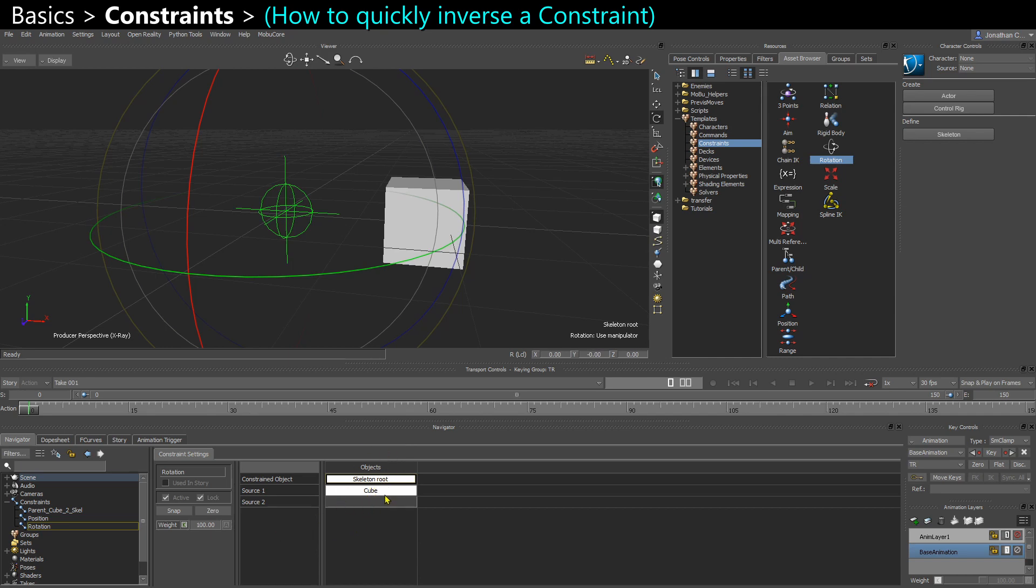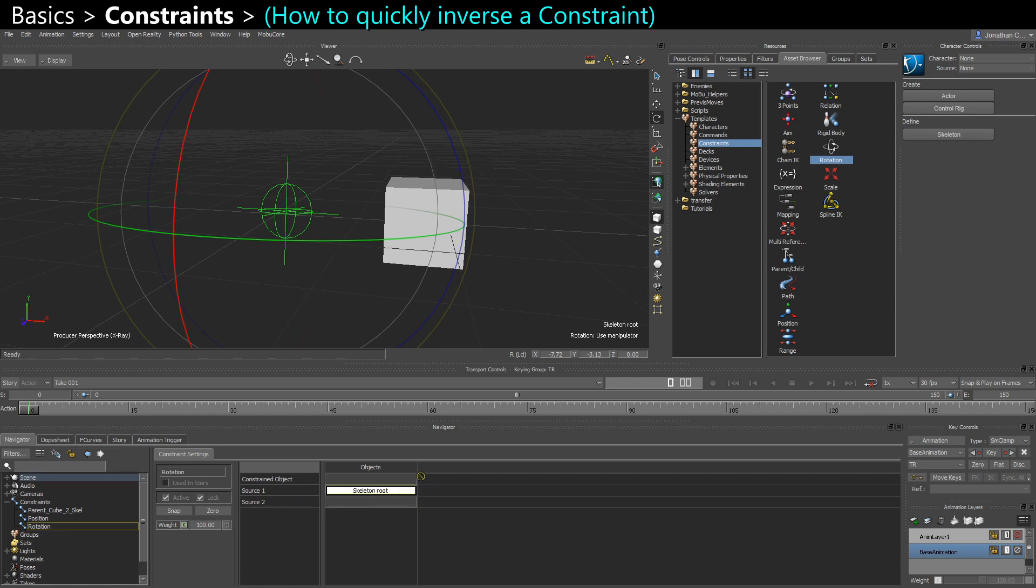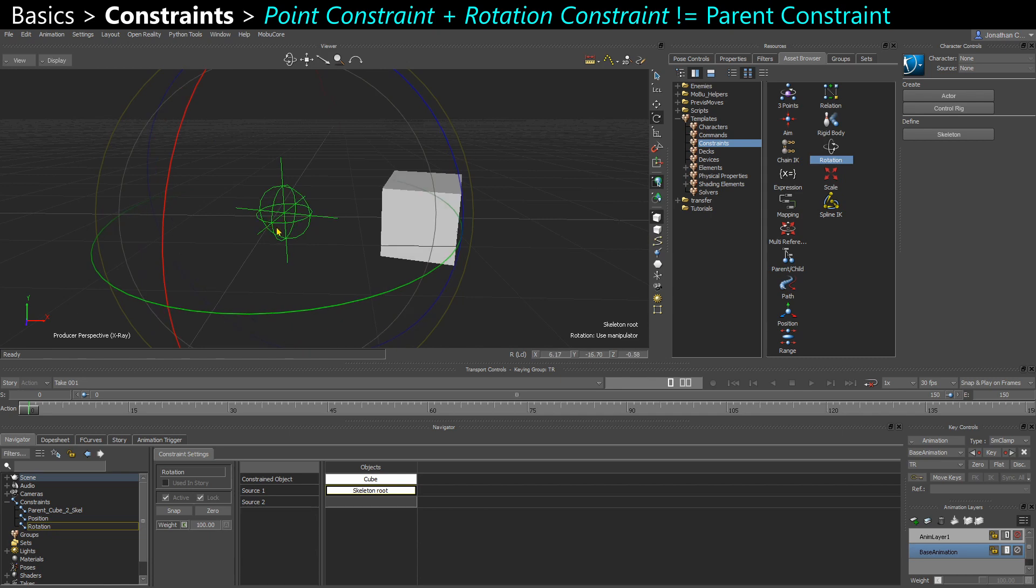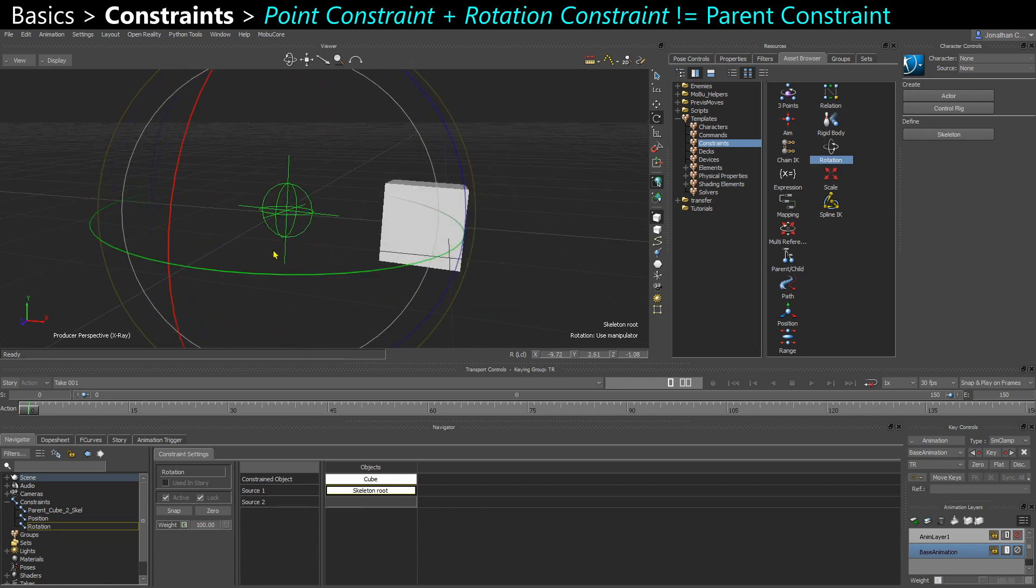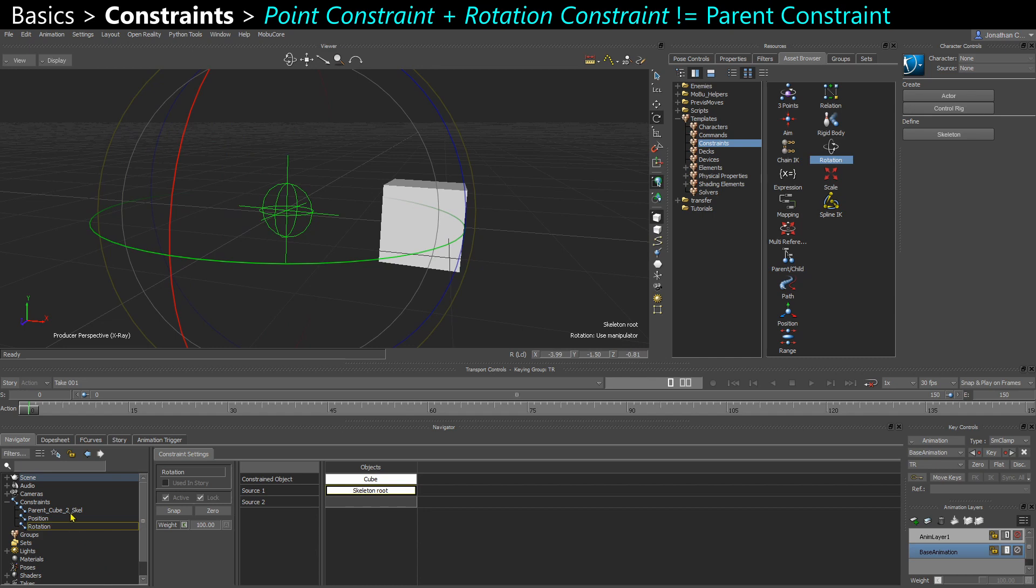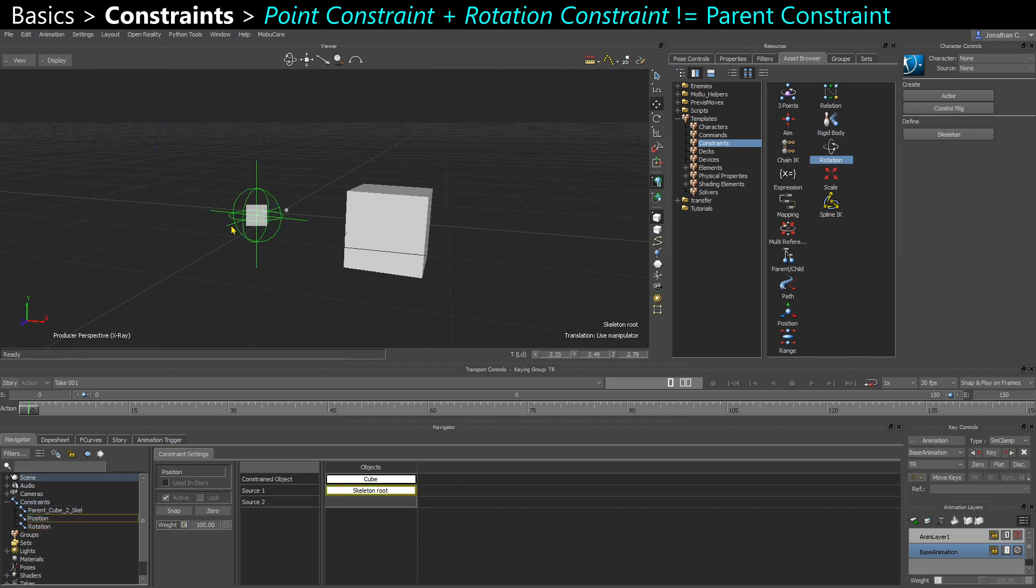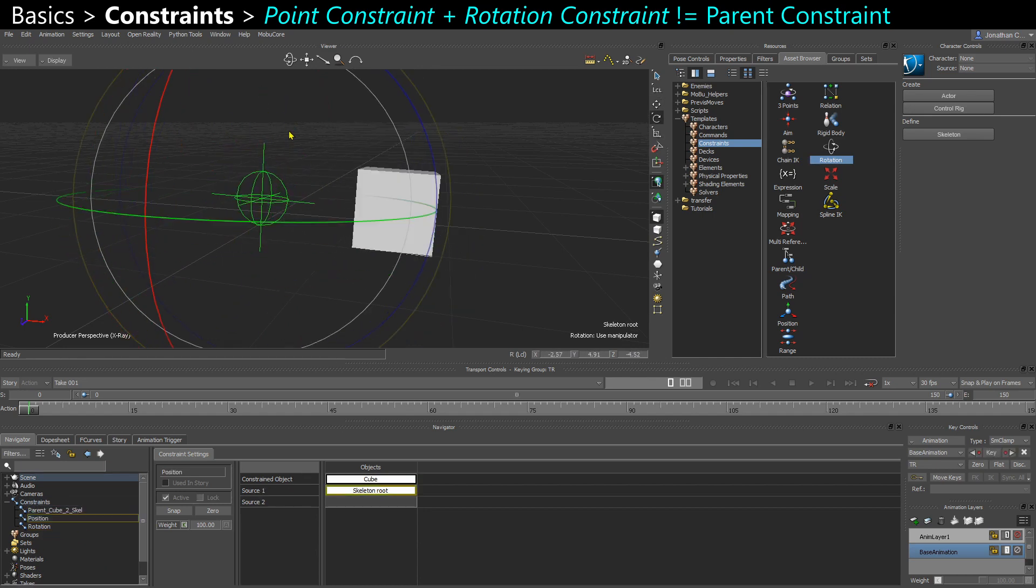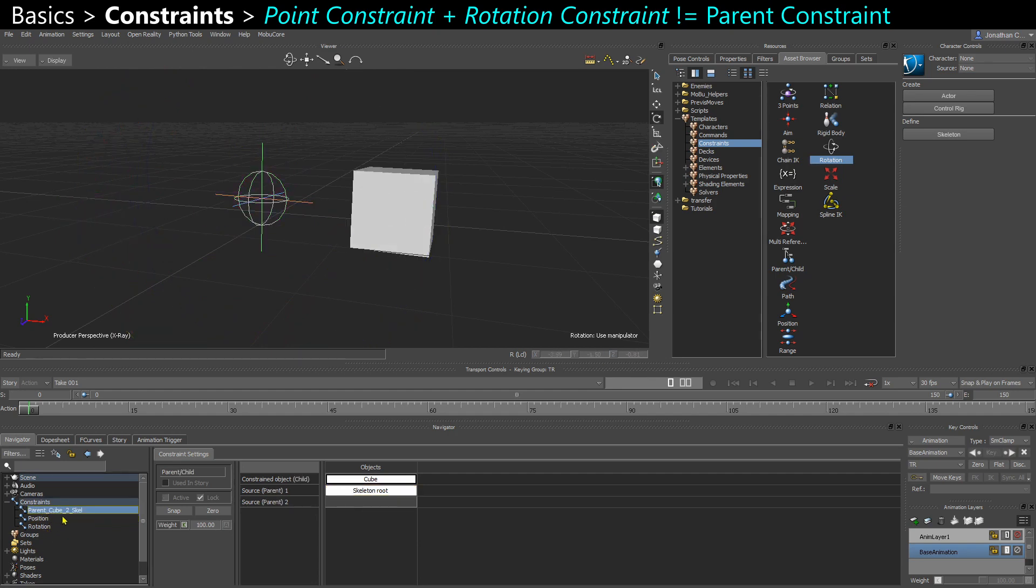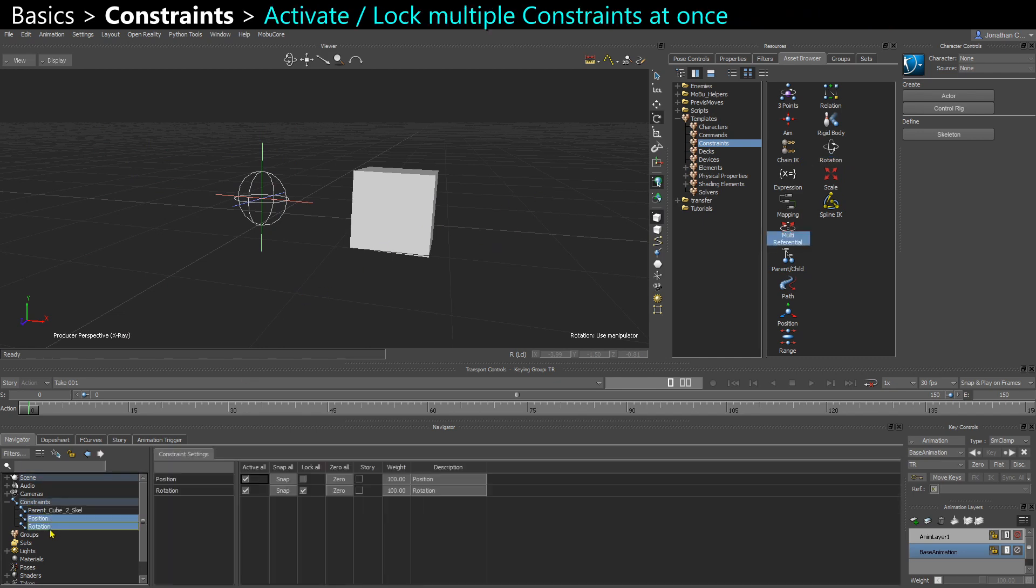So if you want to switch that, you can hold X and click-drag on the root and put it as source 2. So now I have two parents and I'm going to drag cube back into a constraint object. So you can quickly reverse your constraint. So now when I rotate, my cube rotates and stays in place. And because I still have my position constraint, when I move around, it also moves. So having a rotation and a position constraint is different than having a parent constraint. You can also select multiple constraints in your navigator and deactivate them all at once. Or lock them all at once.